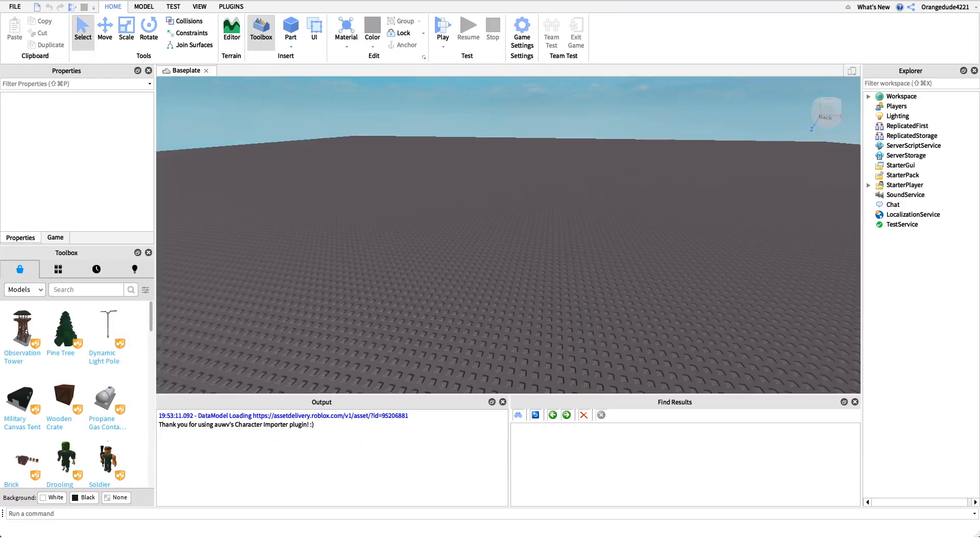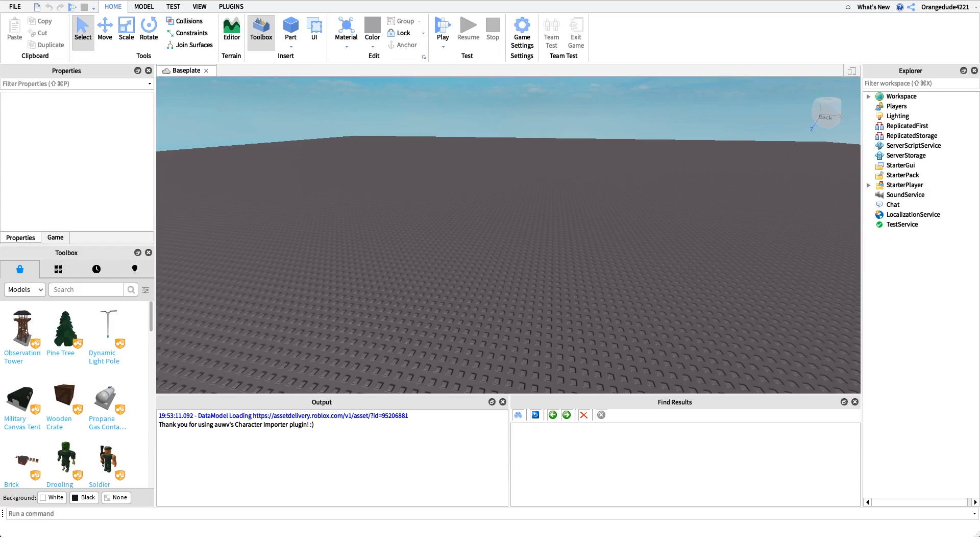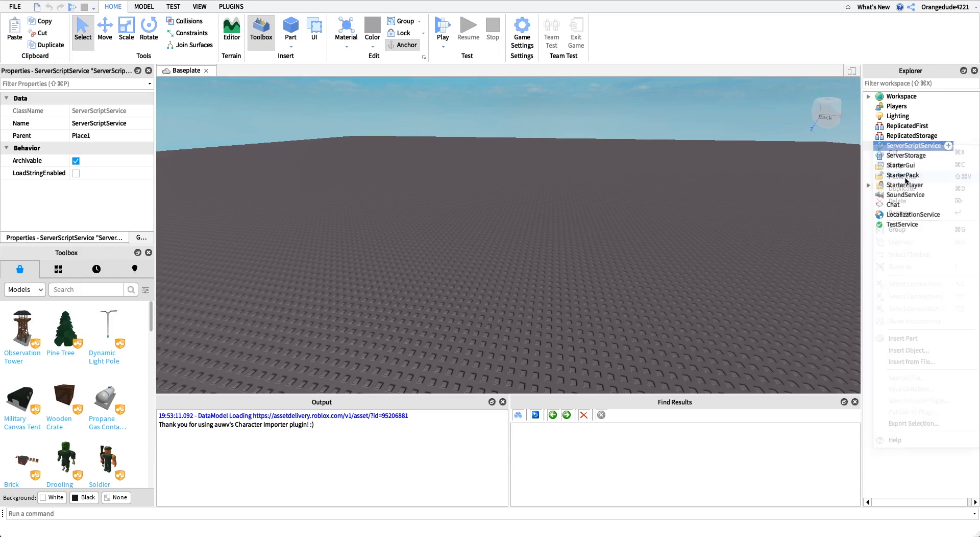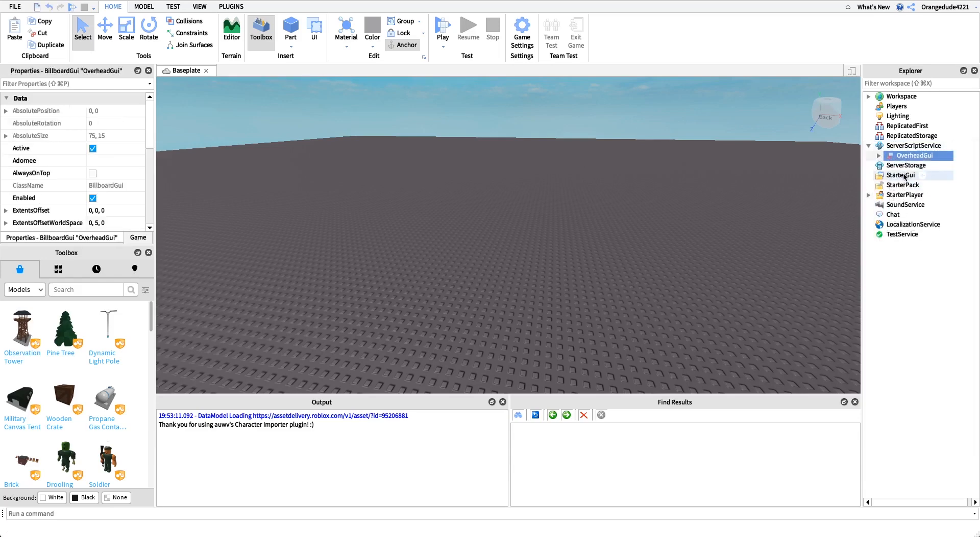Now that you know what the script does, I want to show you how to make it. The first thing we need to do is actually get our overhead rank GUI. All this is is a billboard GUI with a text label. I already have mine made, so I'm just going to copy and paste it into server script service.